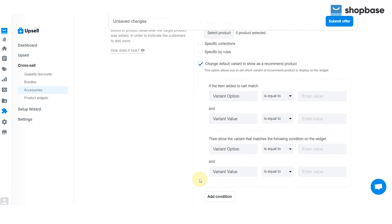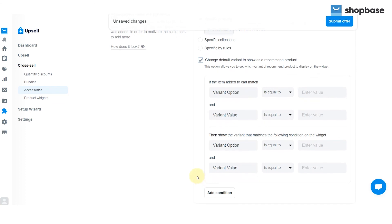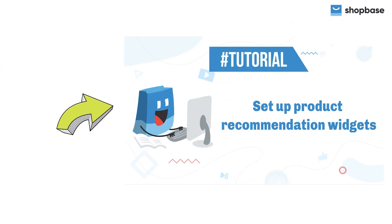For the product widgets option, please see our setup widgets tutorial for further instructions.